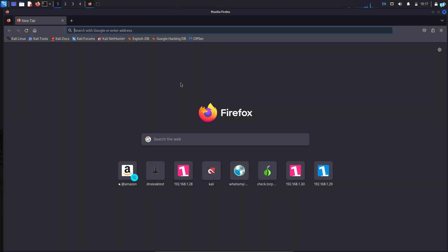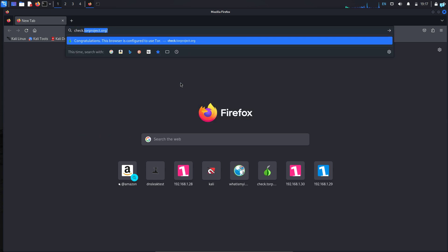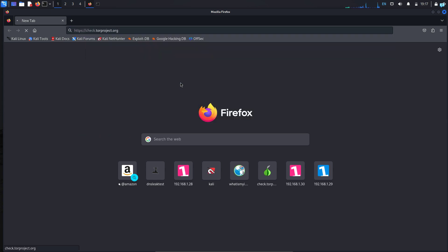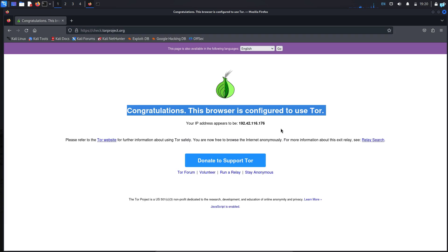In my Firefox browser, if I go to the site check.torproject.org, I can see that my Firefox browser is configured to use Tor, which means that I can securely access the dark web from my Firefox browser only. I can access the dark web websites with dot onion URL.